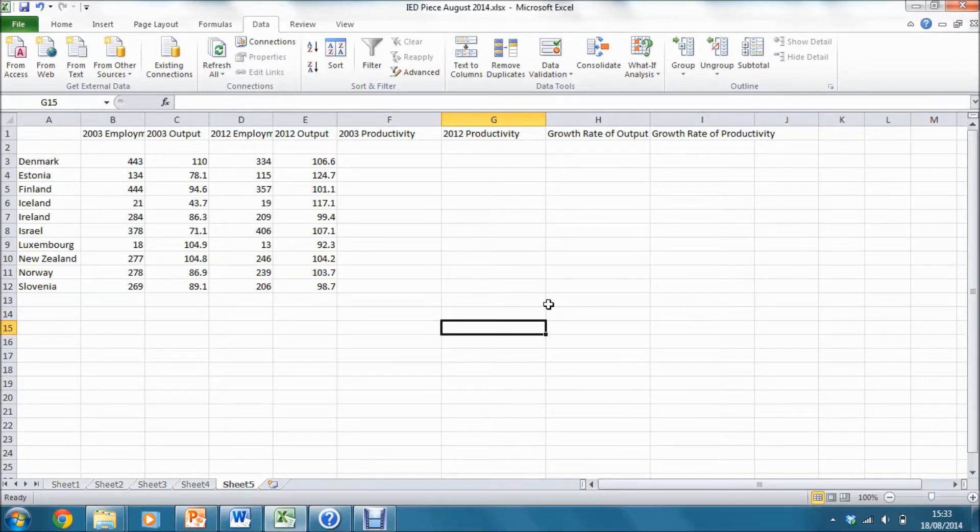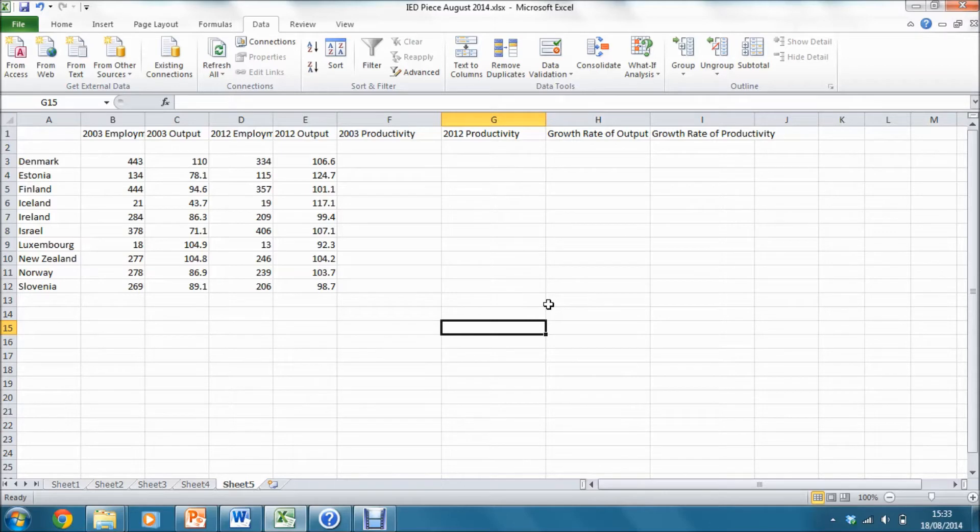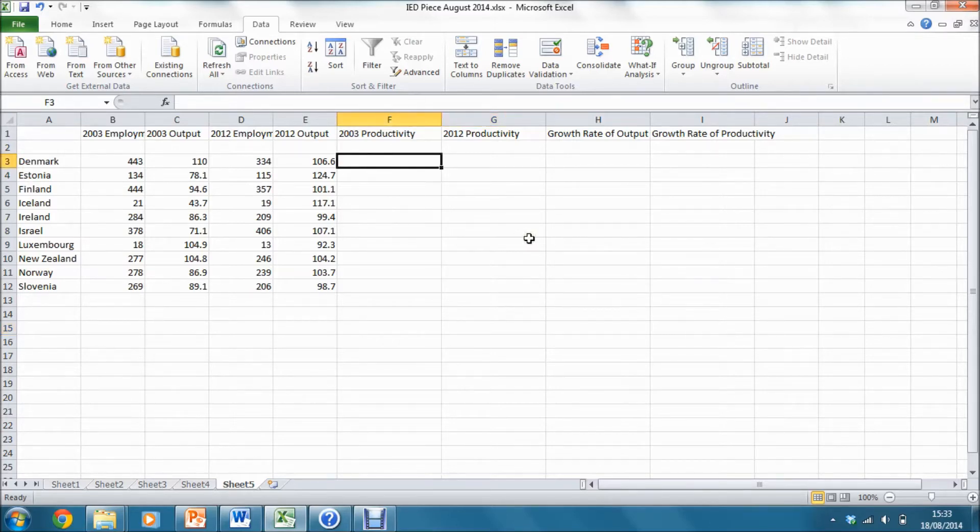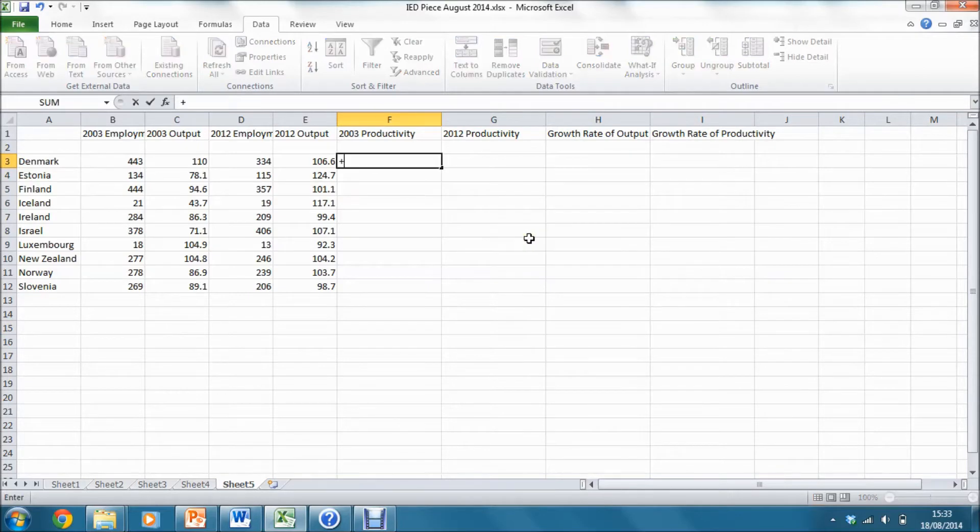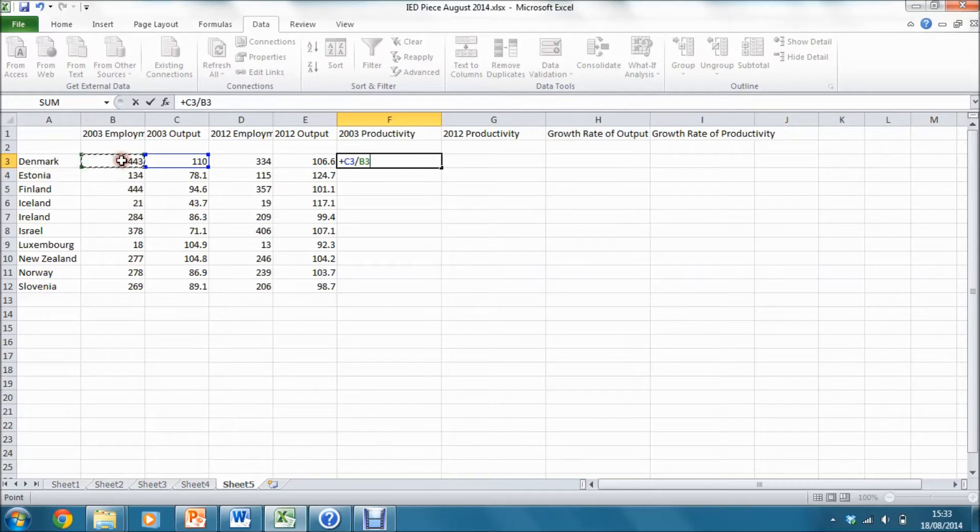To do this, first I'm going to calculate measures of productivity using the data in the spreadsheet. For example, for Denmark in 2003, I can take the ratio of 2003 output to 2003 employment.